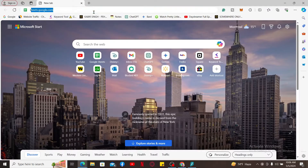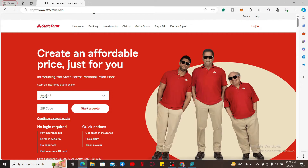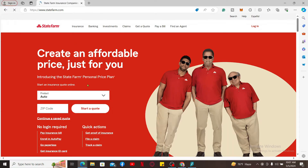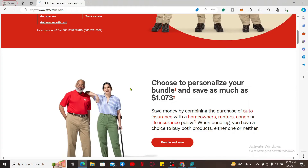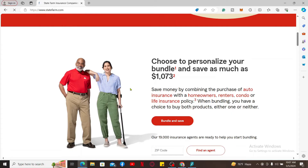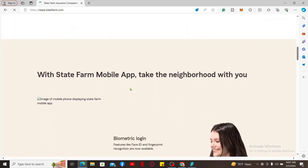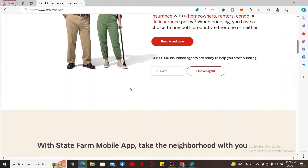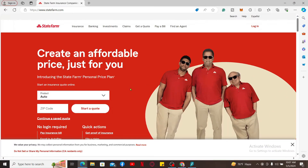Type in statefarm.com and search. You will now end up on the official website for State Farm. State Farm is one of the largest insurance providers in the United States — it's a mutual insurance company owned by its policyholders, not investors. The platform offers a variety of insurance products including auto insurance, home insurance, renters insurance, and much more.